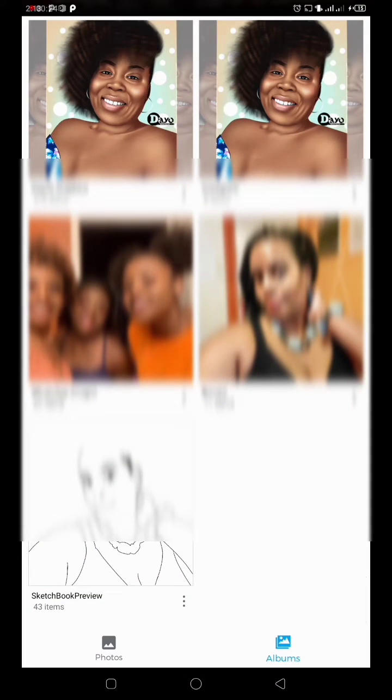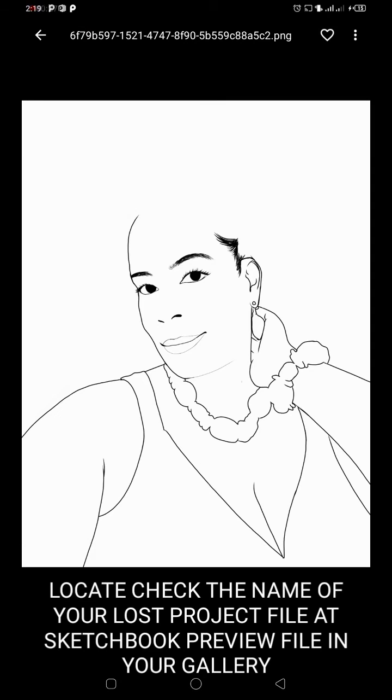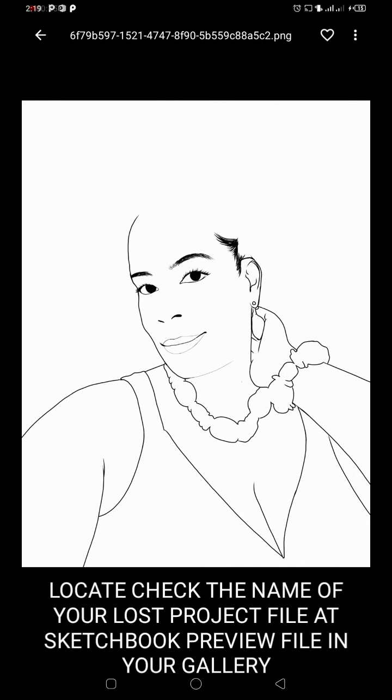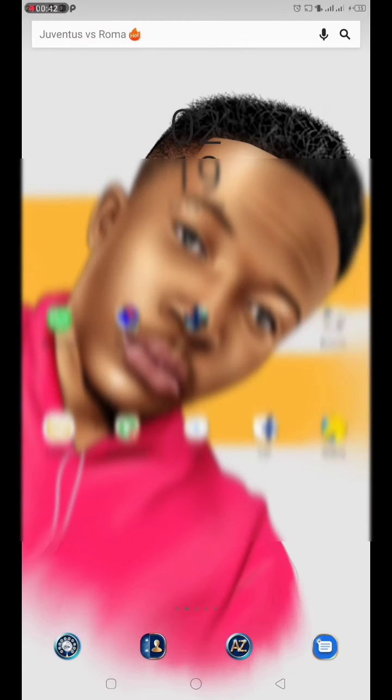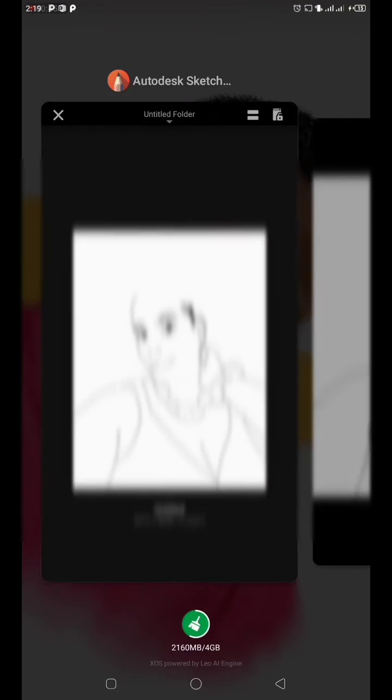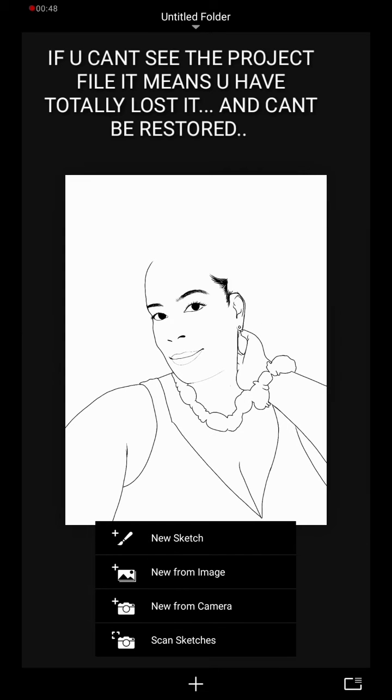If you've been facing some issues like this, kindly go to your gallery and look at your Autodesk preview folder. It's there. Then locate the file you've lost. As you can see, this is the picture I've lost, so I went and checked the name. Make sure you check the name.